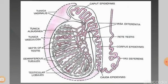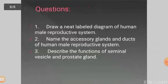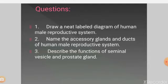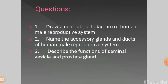In this class, I have explained the detailed structure of the human male reproductive system and the longitudinal section of the testis. For any queries, you can mail me or contact via WhatsApp. Here are some questions to answer after watching this video: draw a neat labeled diagram of the human male reproductive system; name the accessory glands and ducts of the human male reproductive system; and describe the functions of the seminal vesicle and prostate gland.